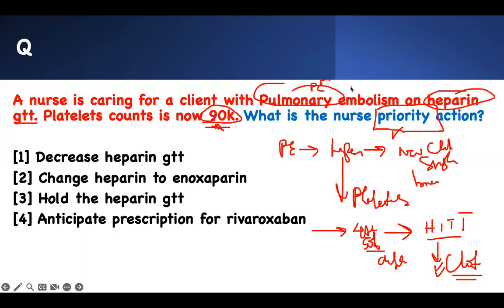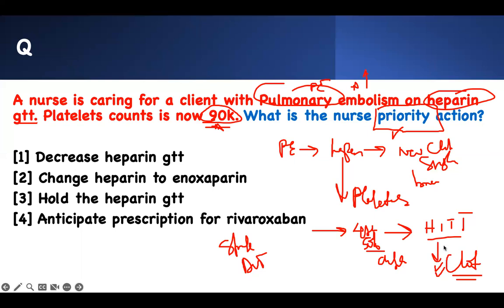The clot burden will increase. Your pulmonary embolism is going to worsen. You're going to get more strokes, more DVT. Even though we put you on heparin, you've now developed heparin-induced thrombocytopenia and you're forming more clots. We have a problem.